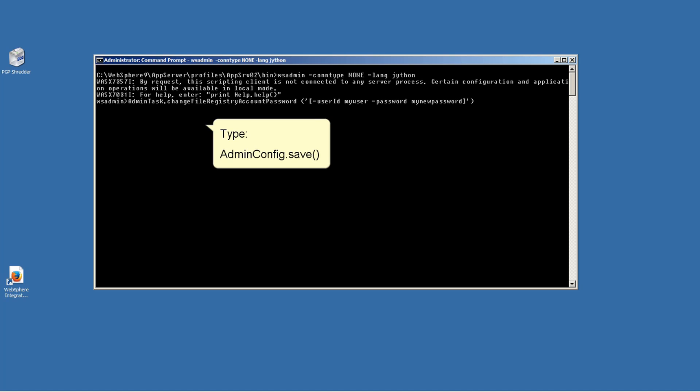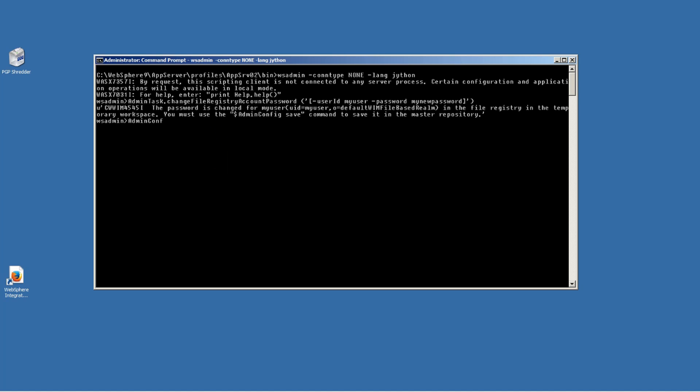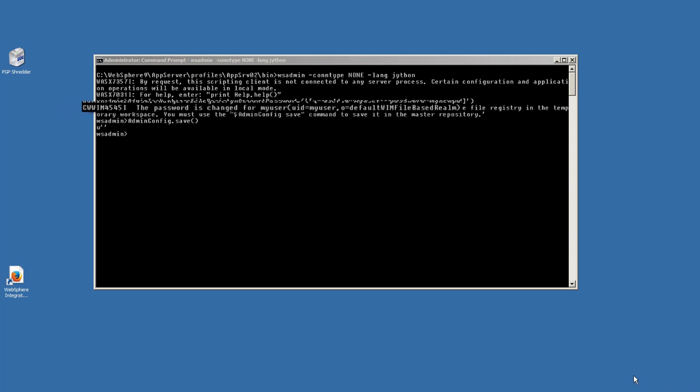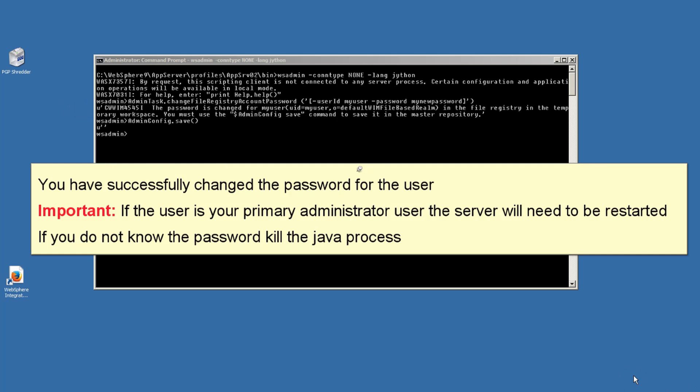Type AdminConfig.save. The following message will be displayed: You have successfully changed the password for the user.